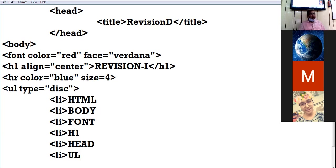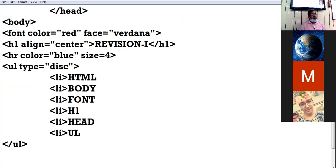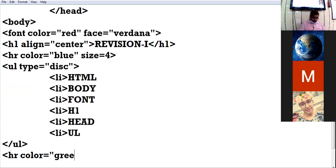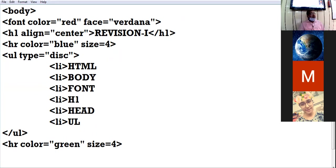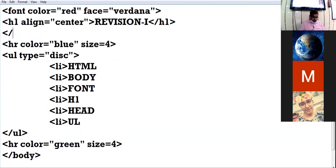These are the options which I have typed. Now I close the list. After closing the list I again give an HR tag with a different color. That is all I want for my first revision page, so I am closing the body tag.